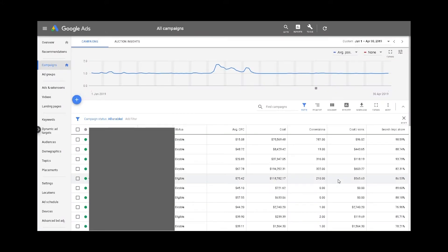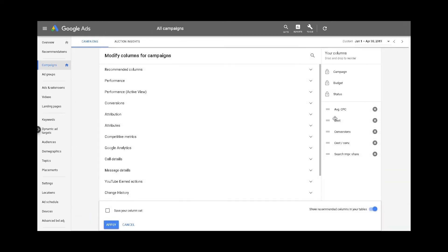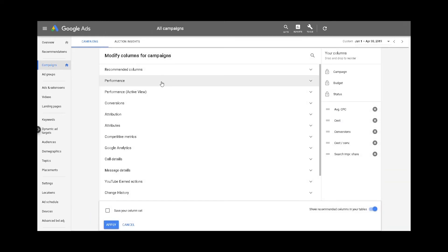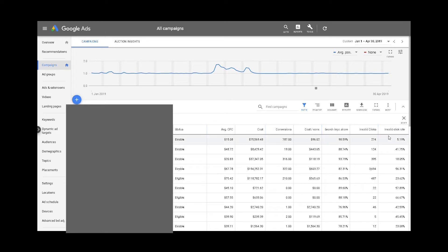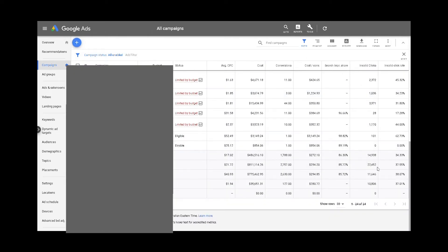So how can you check your account for click fraud? First, head over to your Google Ads account, then to your campaigns, and click on columns and modify columns. Then under performance, select invalid clicks and invalid click rate and click apply. Here you'll see these metrics displayed. For the last four months, this account has received an account-level invalid click rate of 37.55%, which equates to 22,452 invalid clicks.